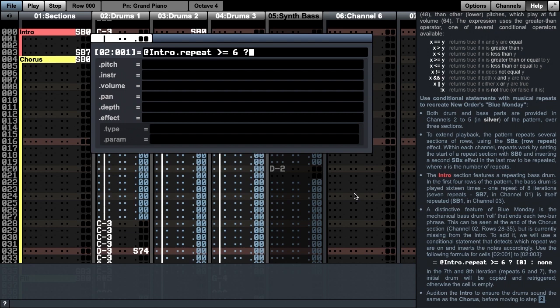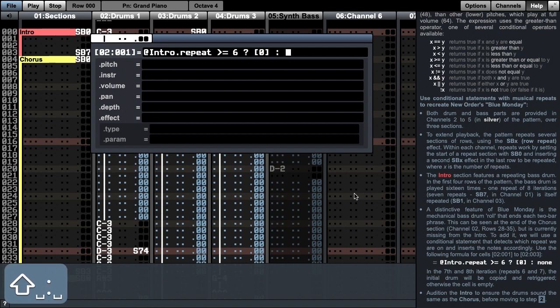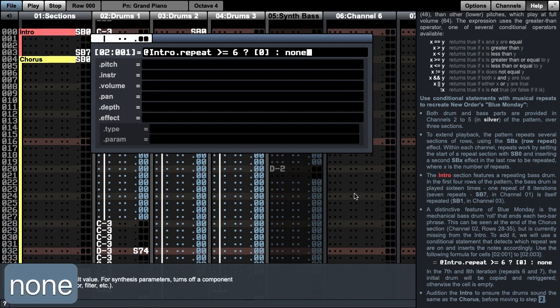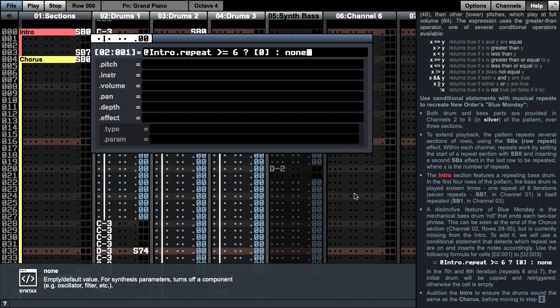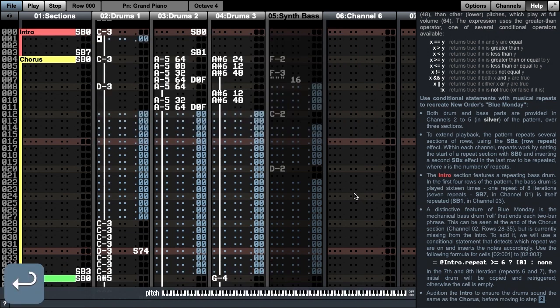I now specify what happens when this is true and what happens when this is false. When true, this cell is simply the same as the first cell. When false, I will leave this cell blank, entering a value of none. Now press enter to accept that formula, and then we will copy that cell to the next two cells for the full drum roll effect.